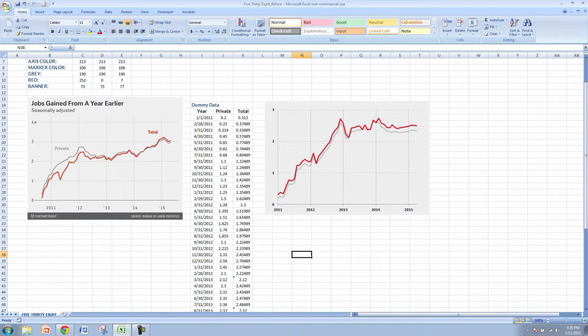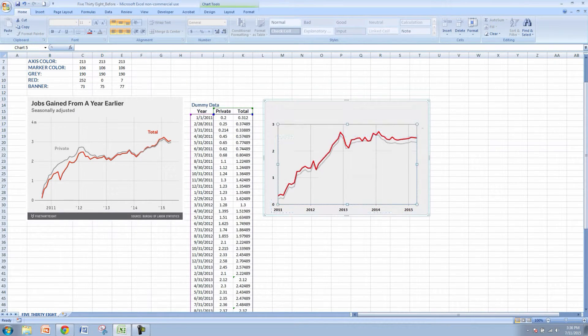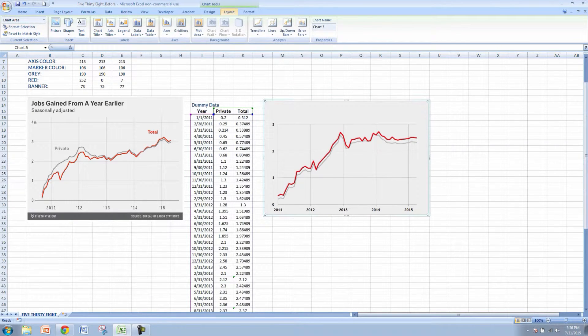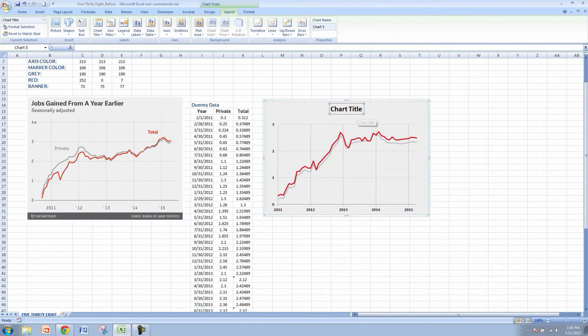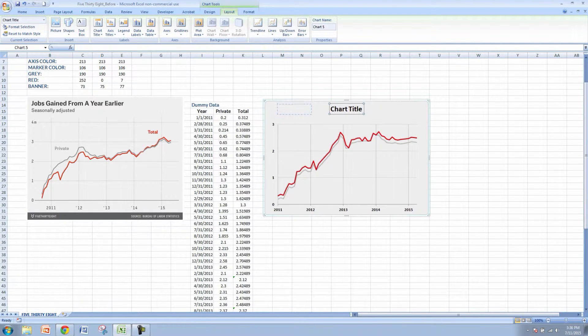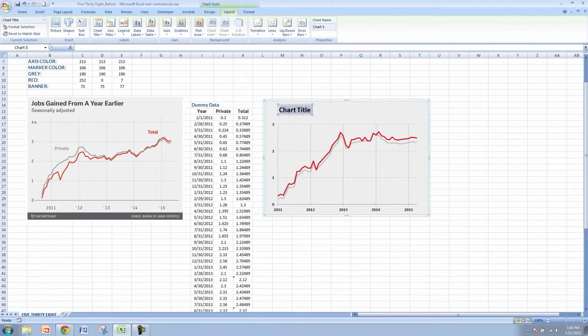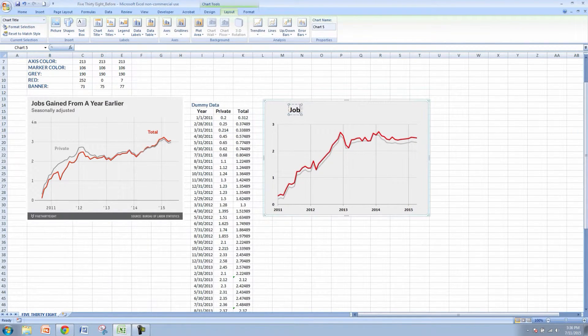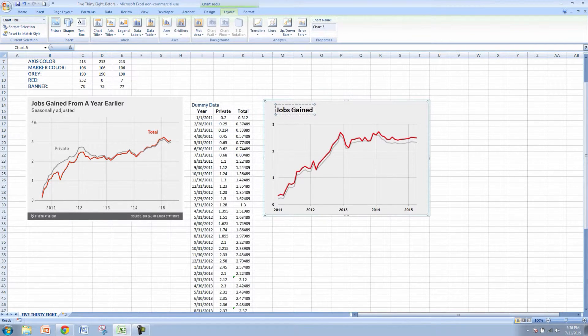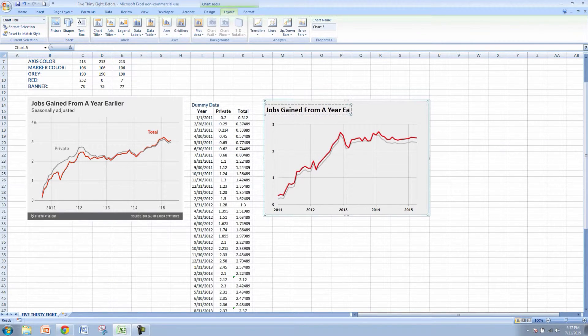So what we're going to do next is add in the headings. Let's bring this down just to make some room at the top. I'm going to go to layout, add in the chart title. I'm going to do it above the chart and I'm just going to move this over to the left just to be more indicative of the 538 graph and this chart title is jobs gained from a year earlier.